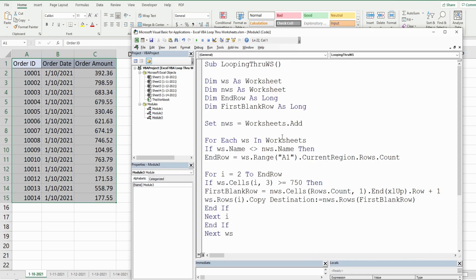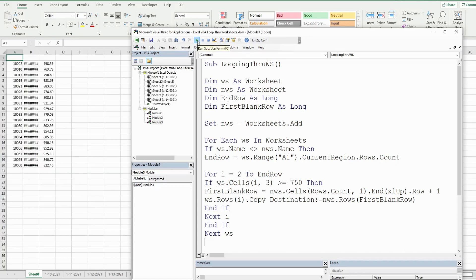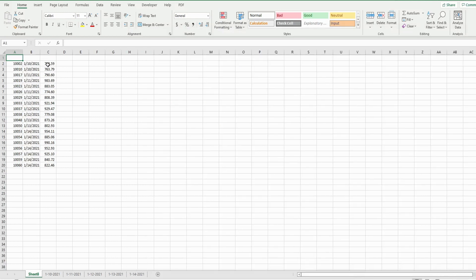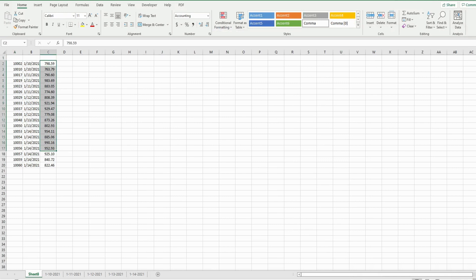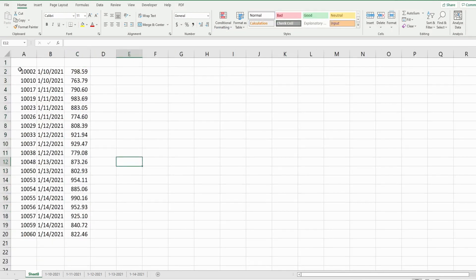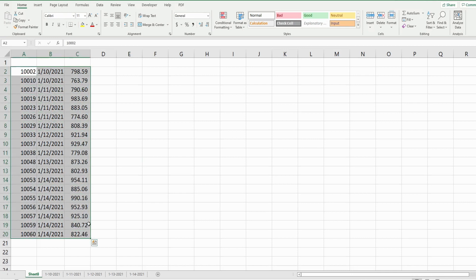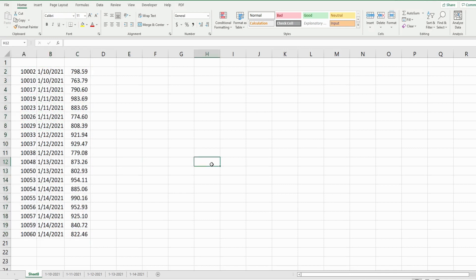Now we click Play to run the macro. A new sheet gets added containing only the records from each of our five existing sheets where the order amount is greater than or equal to $750. After running it, we can see all of those records populated on the new sheet. That is all for now — thanks for watching, please remember to subscribe.